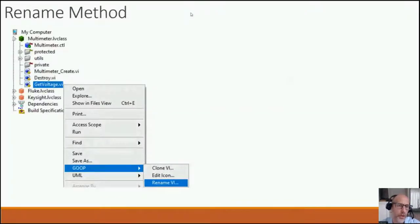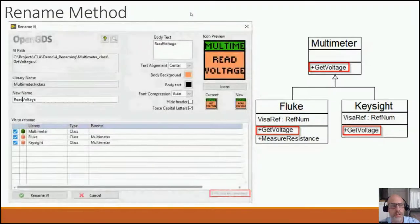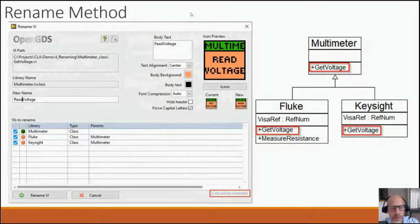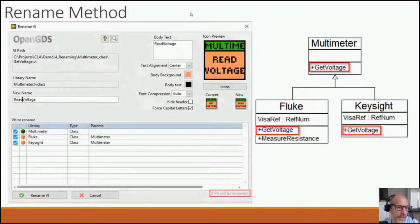You can also rename a method very easily. Right-click on the VI in the class and select GOOP Rename VI. For instance, renaming 'Get Voltage' in the Multimeter base class — the rename function updates the icon for you, and it also sees that child classes have the same method 'Get Voltage' and suggests renaming those as well. In the bottom corner you see how many VIs will be renamed, and you can untick any class with the checkboxes to exclude them.